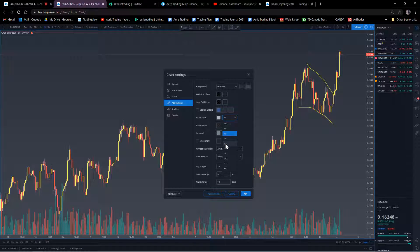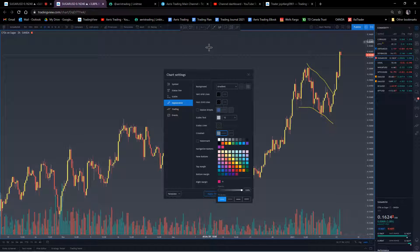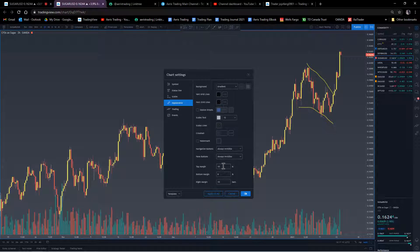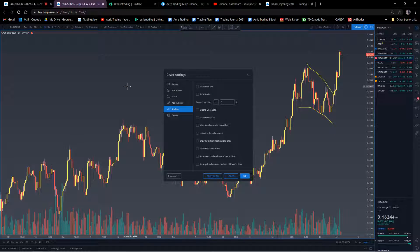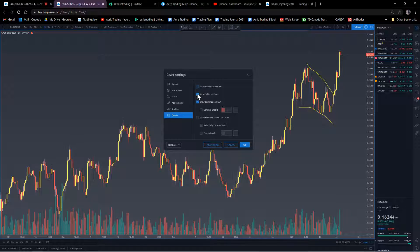You can change the scale text size to your preference. For the crosshair, make sure it's not the same color as your background so you can see it clearly - if it's a contrasting color like red it's much easier to see. For broker sync, if you use Oanda or FXCM you can connect it, but I personally don't sync my broker since I prefer to keep fewer people knowing my login information. I also don't show news events to avoid clutter.